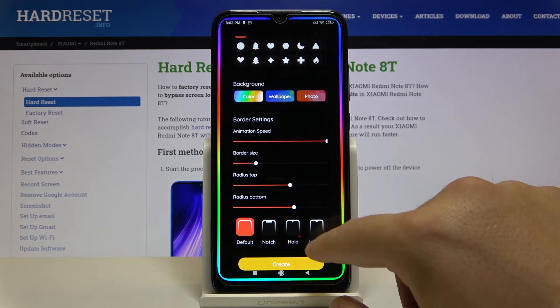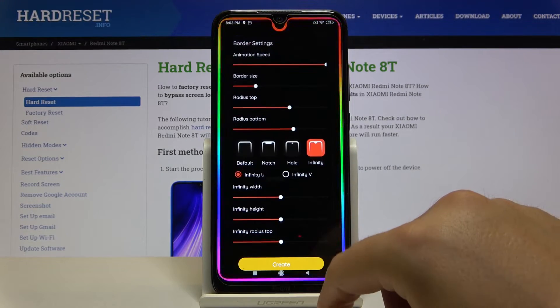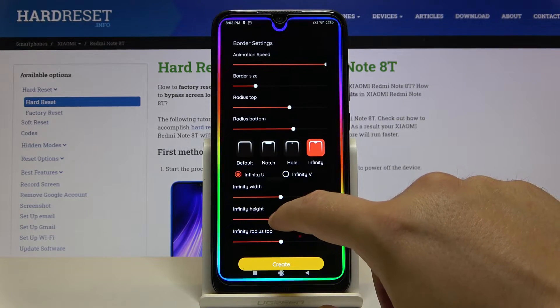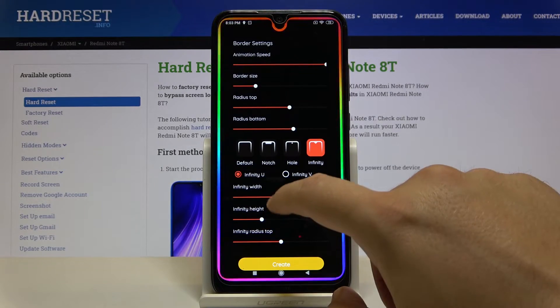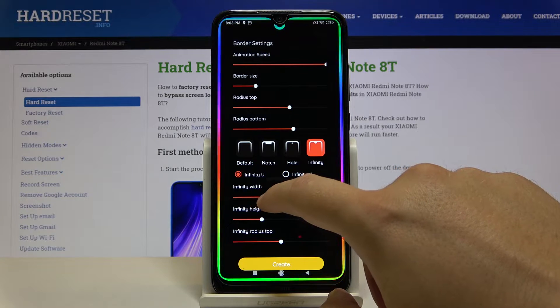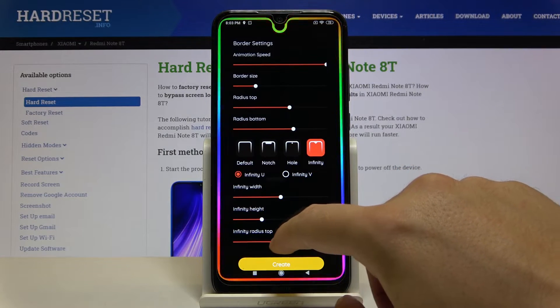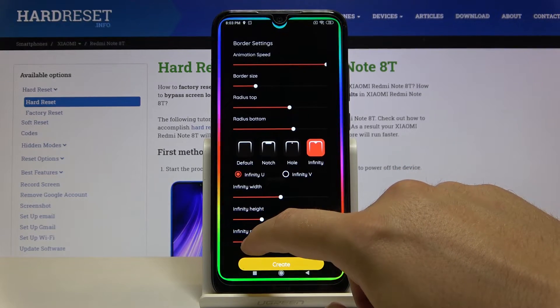We can also set up the notch — there's the infinity type of notch, so we have to change the width and also the position of it.